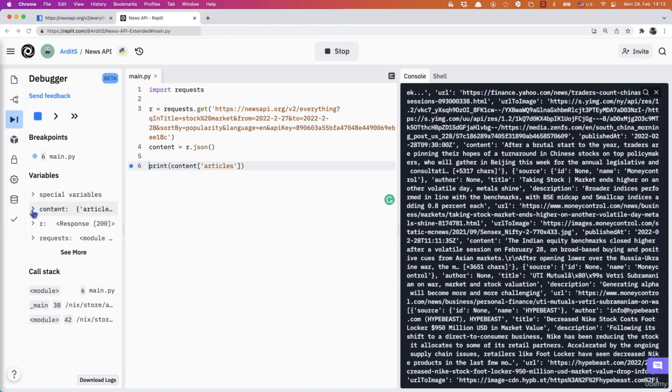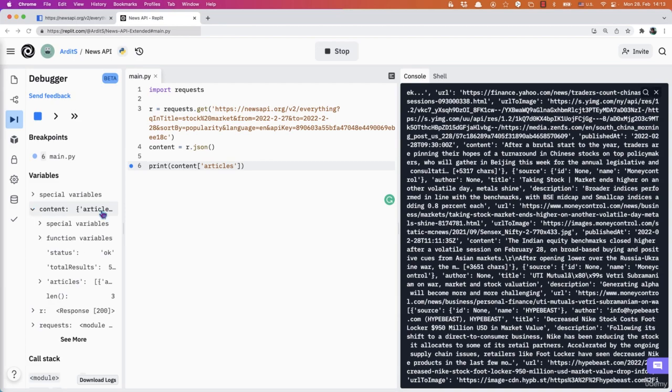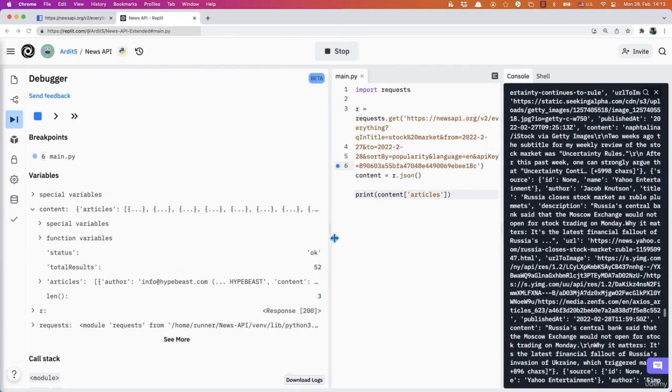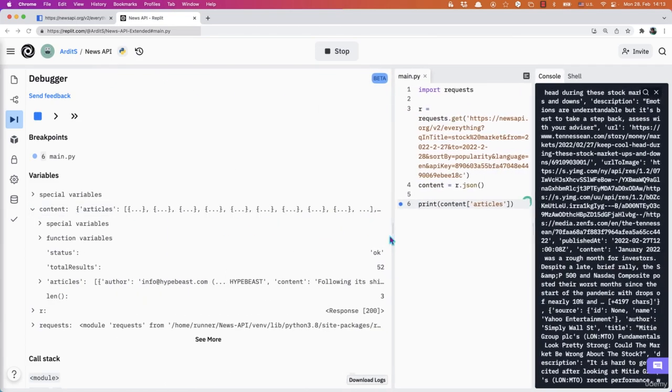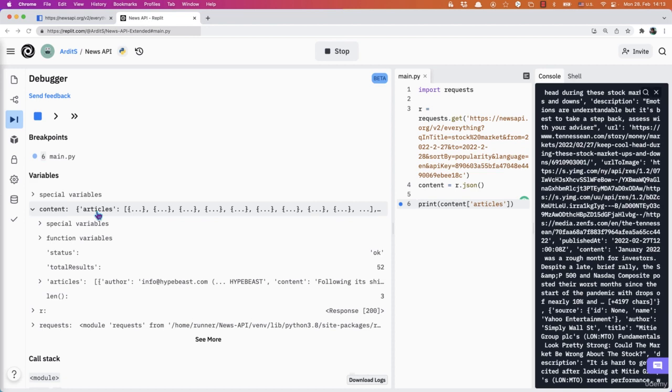I can expand it. I can expand this window also. So you see that this is a dictionary format. So it has this articles key.